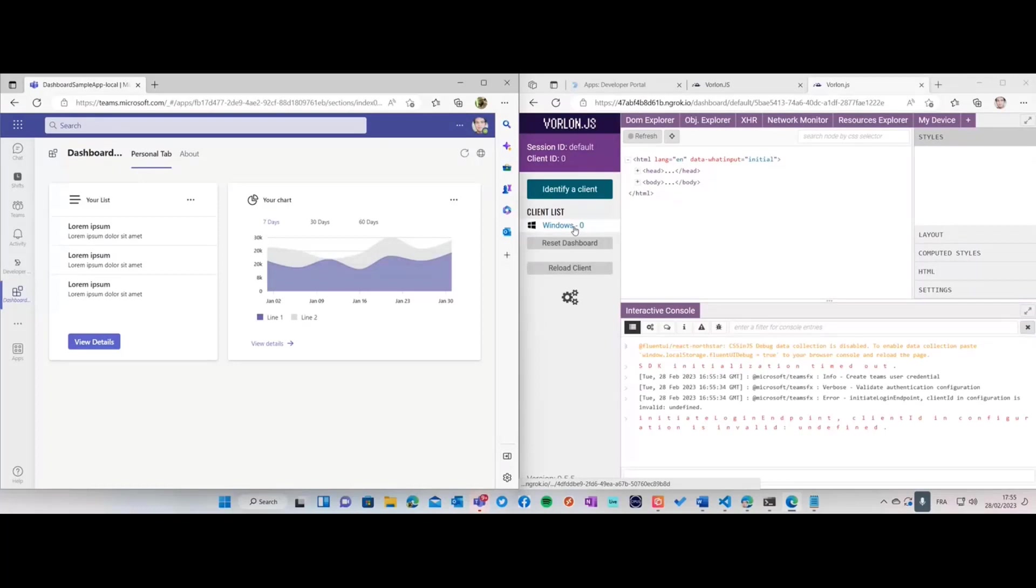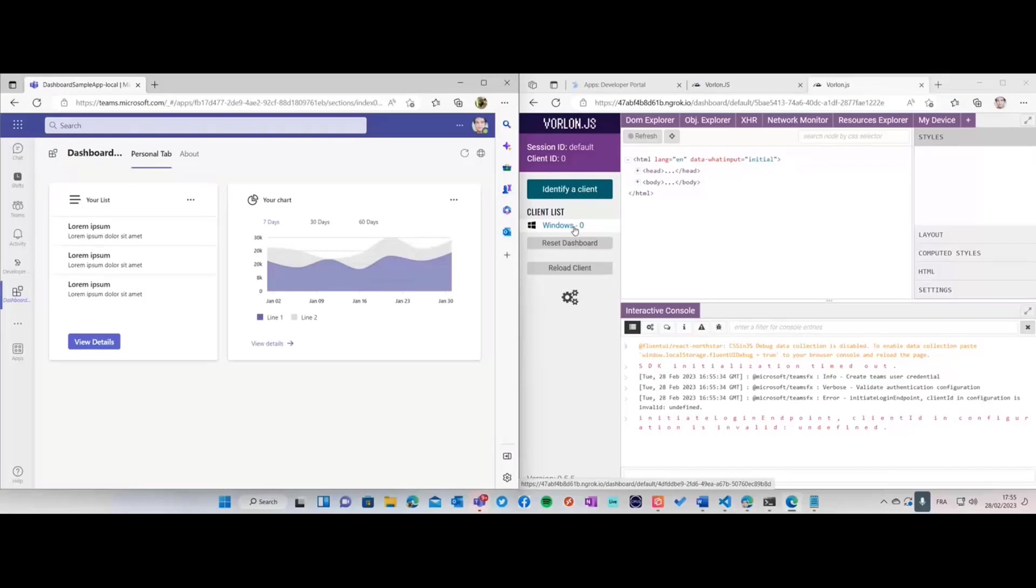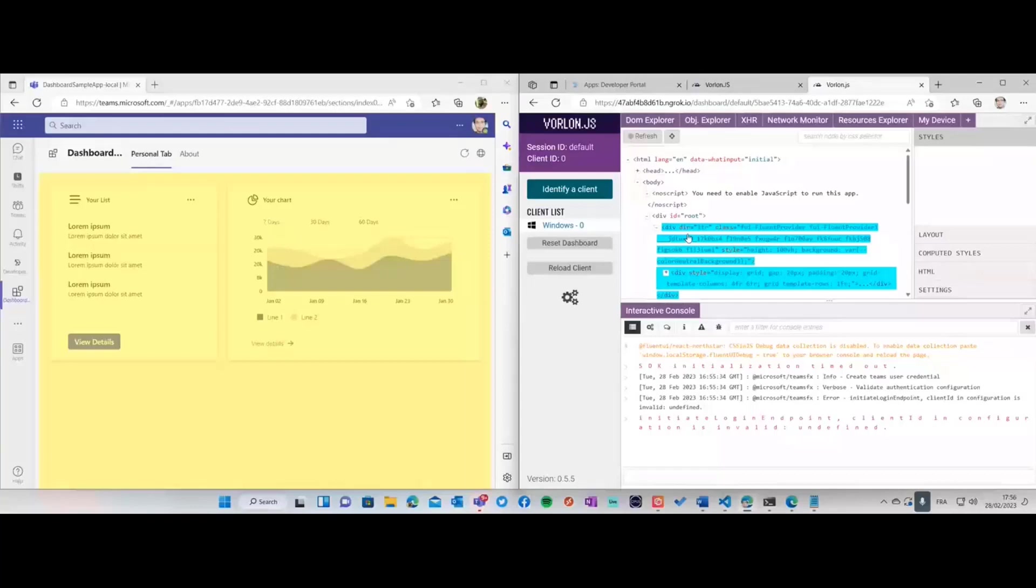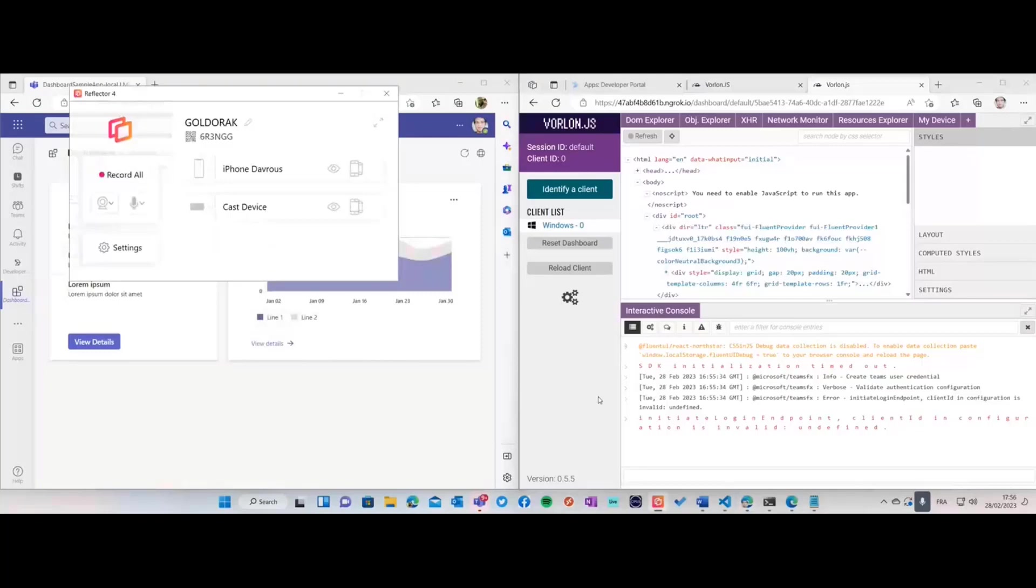You're going to see that a new client is being connected there. Thanks to the script that was at the beginning, web socket was used with Socket.IO to send events back to the Varlon.js dashboard. You can remote debug what's going on with a DOM inspector. You're going to tell me this is not impressive because I can do that with F12 locally on my machine.